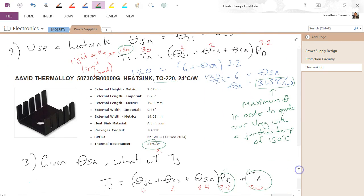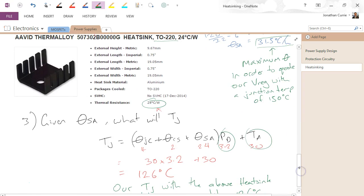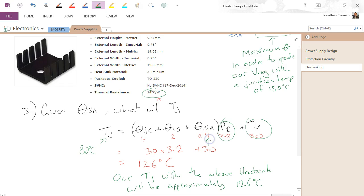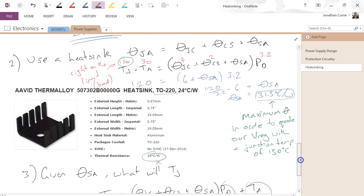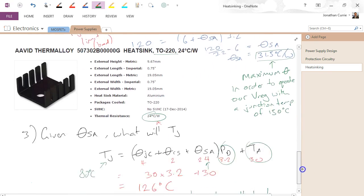I'll leave you now to redo the example where you might say, well, we want a maximum junction temperature of 80 degrees C — what would therefore be a suitable heat sink thermal resistance? That's using this version-two calculation.